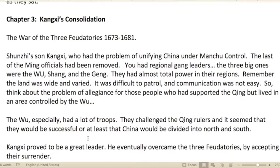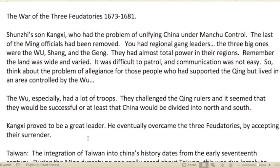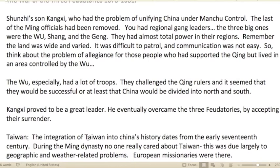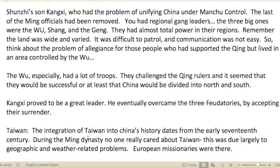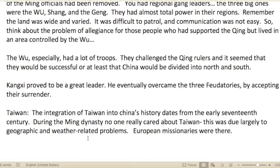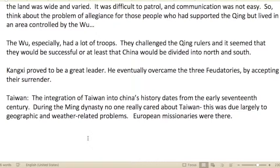Chapter three: Kangxi's Consolidation. The War of the Three Feudatories lasted from 1673 to 1681. Shunzhi's son Kangxi had the problem of unifying China under Manchu control. The last of the Ming officials had already been removed, leaving regional power held by family-based groups — essentially three big ones: the Wu, the Shang, and the Geng.